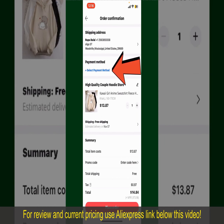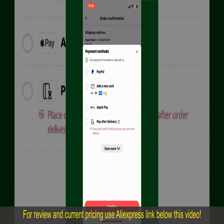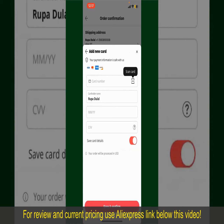Tap on Select Payment Method from the options and choose your desired payment method. You can select PayPal, add a new credit or debit card, select Apple Pay for your purchase, or simply pay for the product after delivery. Select one of the options as a payment method — in my case, I'm going to choose the add a new card option.